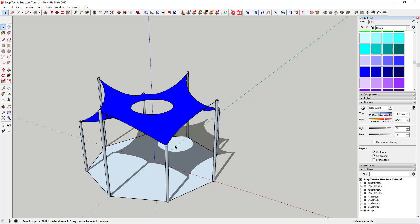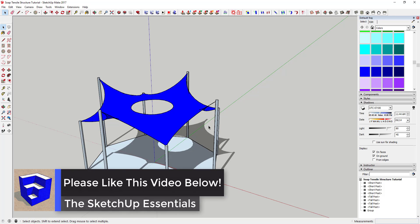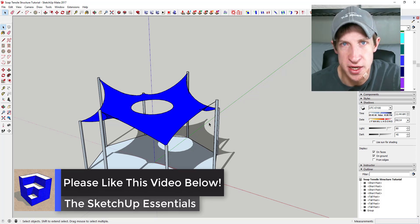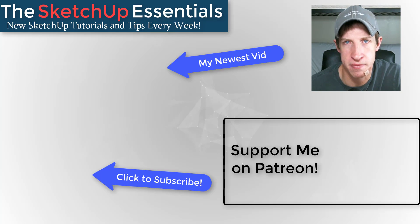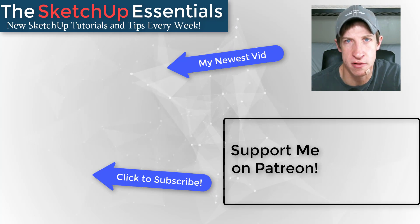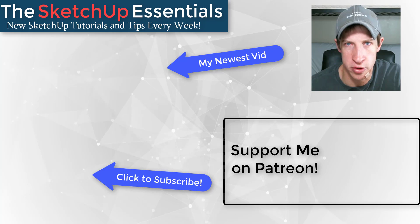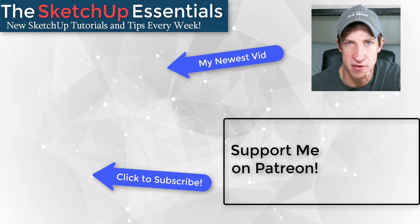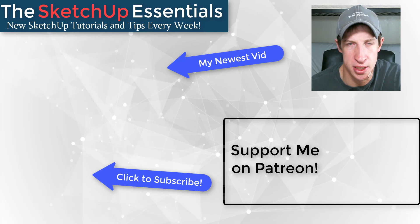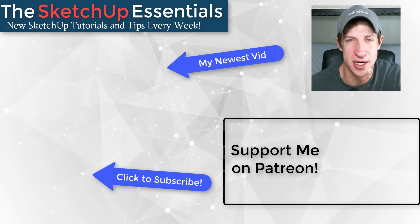That's a quick and easy way to create a tensile shade structure with a hole in the center using SketchUp. Leave a comment below and let me know what you thought. I'm trying to teach principles and ideas that'll help you get better at SketchUp, so even if you're not drawing tensile structures, you'll find another use for this extension. If you liked this video, click Like, subscribe for new SketchUp content every week, and consider supporting me on Patreon. Thanks for watching!